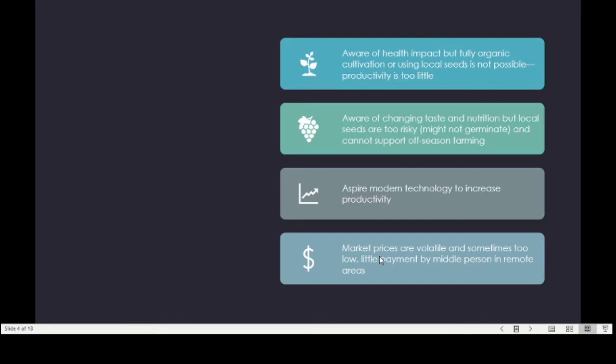Some farmers still use local seeds only in their home gardens for their own consumption. They also noted that local seeds do not support off-season farming. Some experts are aware that hybrid seeds will cross-contaminate local seeds, making local varieties worse over time, but they believe that modernizing and making agriculture profitable is the only way to retain people in the village and support social and community reproduction.